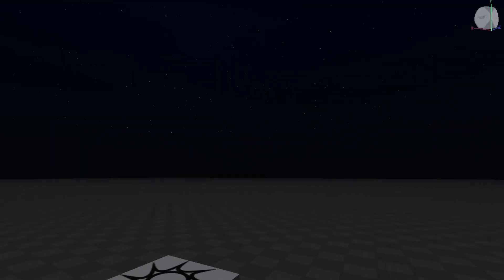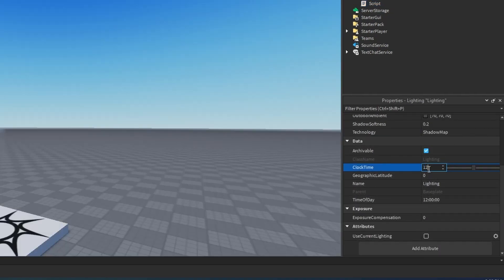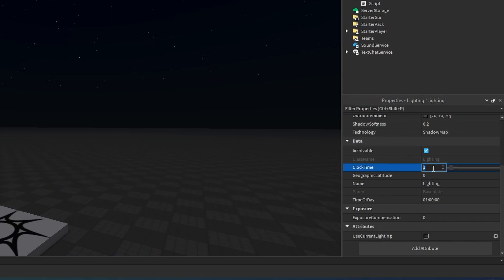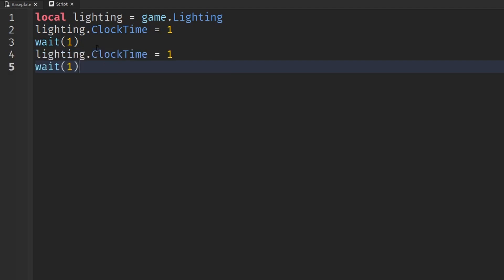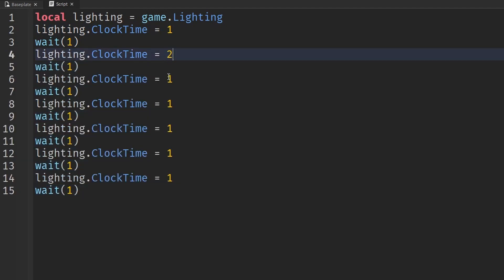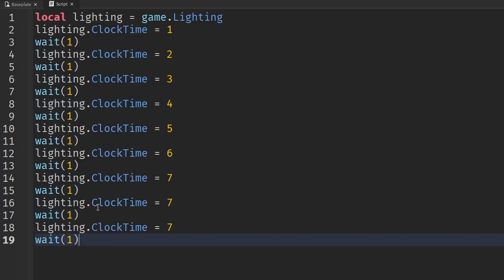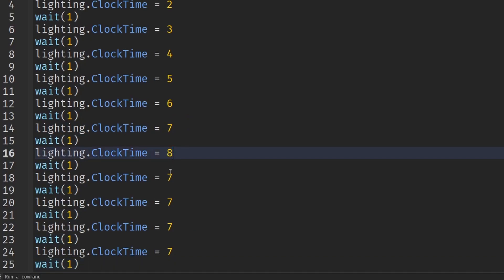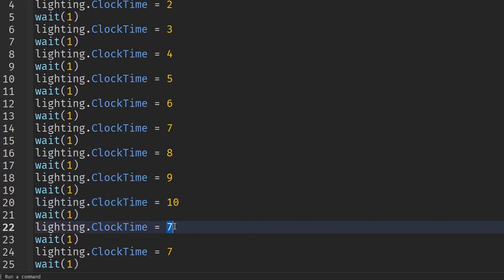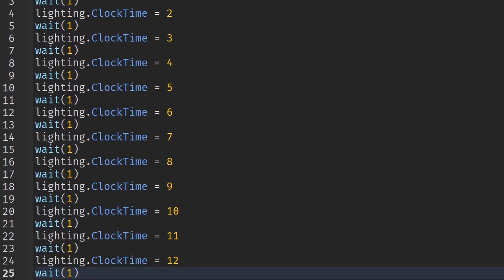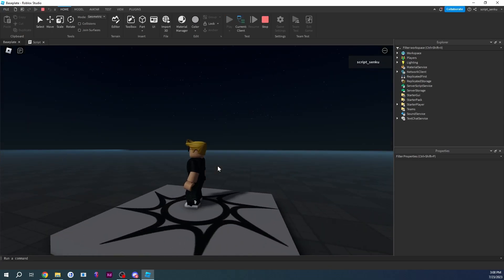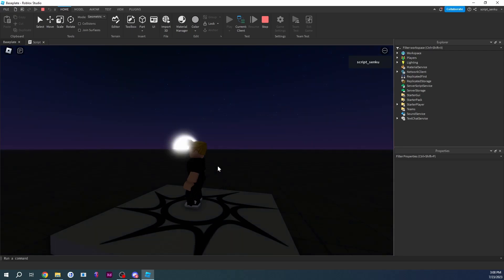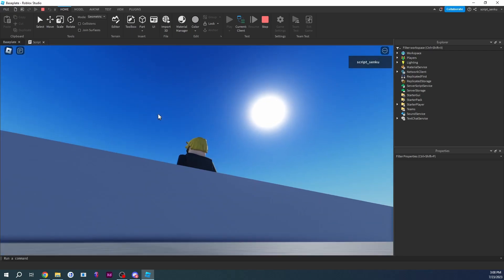We'll set ClockTime to 1, wait one second, then set it to 2, then 3, then 4, then 5, 6, 7, and so on all the way up to 12. Just watch the sky — you can see the sun starts to rise and will eventually reach 12.